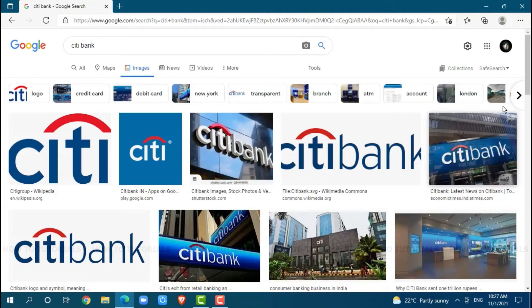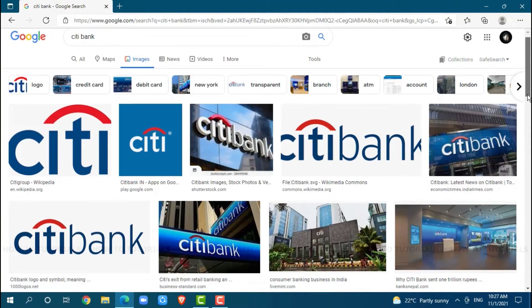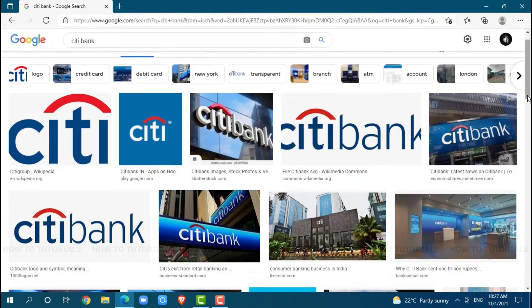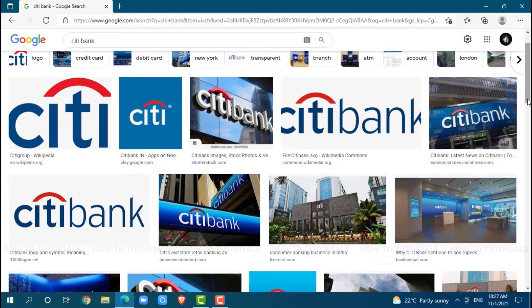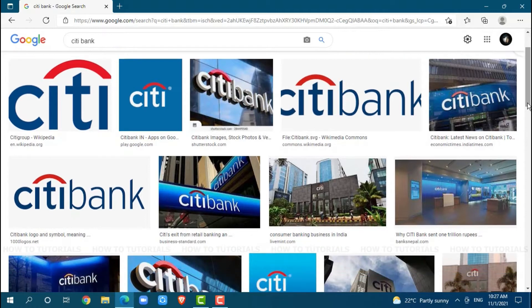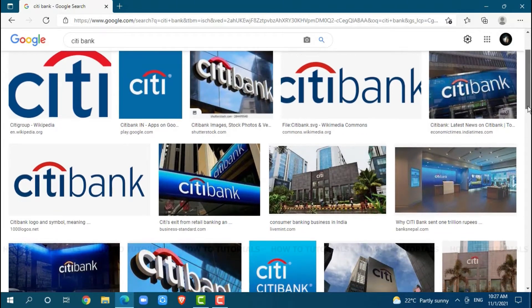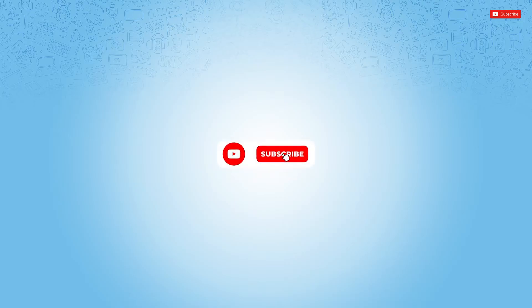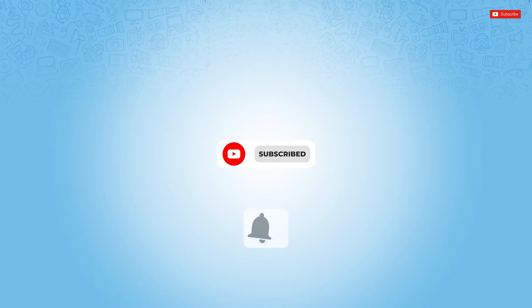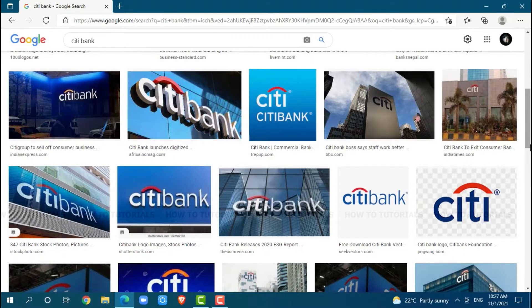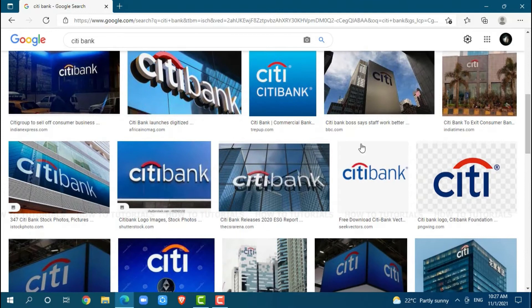Hello everyone, welcome back to a new tutorial video on how you can create an online banking account on Citibank. Before starting this video, please make sure to subscribe and press the notification bell icon to get updated. So, let's get this video started.